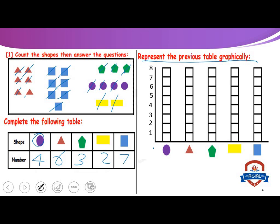So we will use the bar graph. We said how many circles? Four. So we will color until we reach number four. How many triangles? Six. So we will color until we reach here.